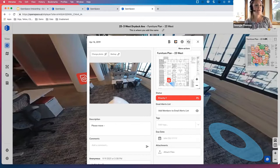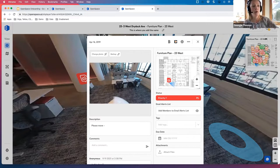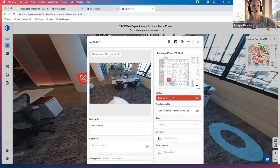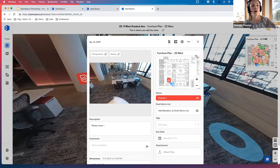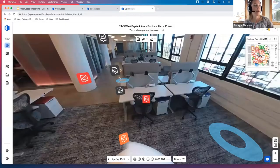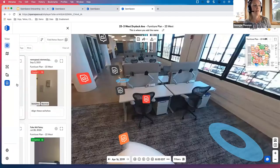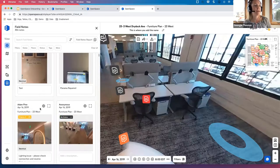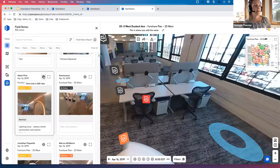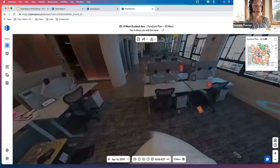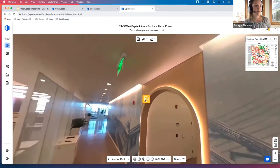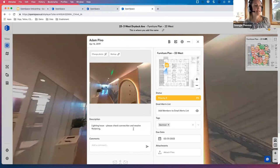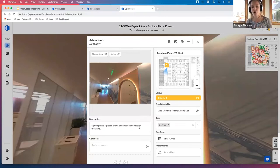So if we're looking at this field note right here, we can see that it covers the basics, a 2D photo, where it is on the floor plan. You can give it a status by priority, alert people that are on this project, associate tags and so on. On the left toolbar, if I click on field notes, we can see all of the field notes that have been created on this project, and we can go to a specific one. So here we can see that there was a lighting issue. Please check connection and resolve flickering.